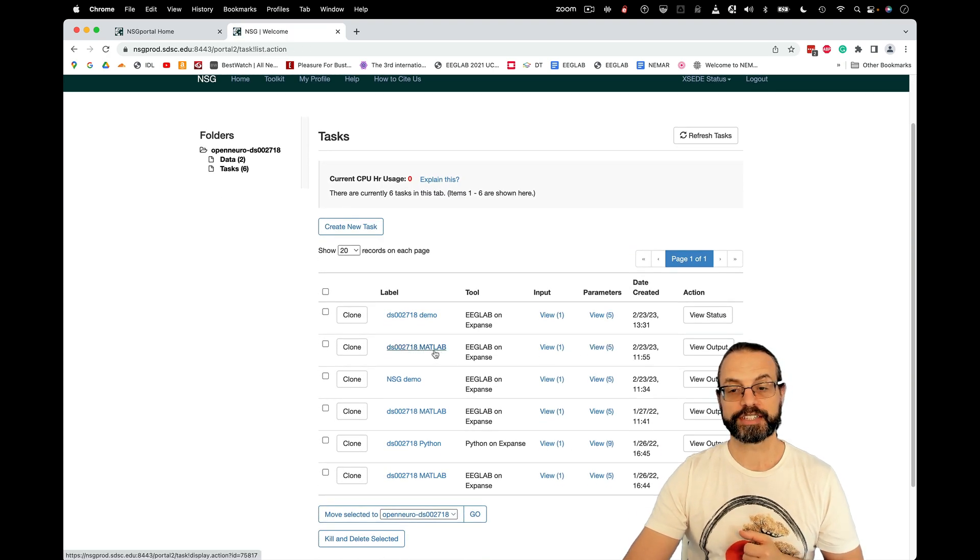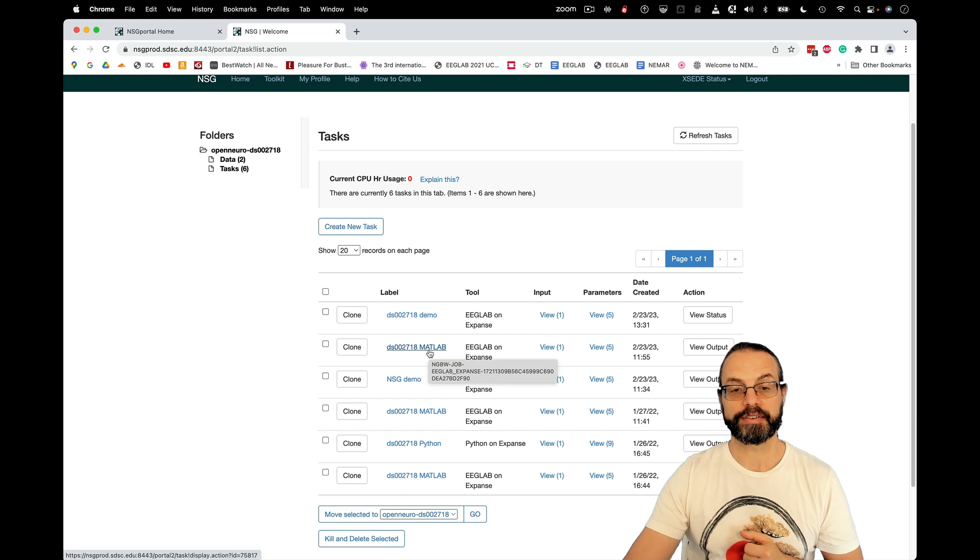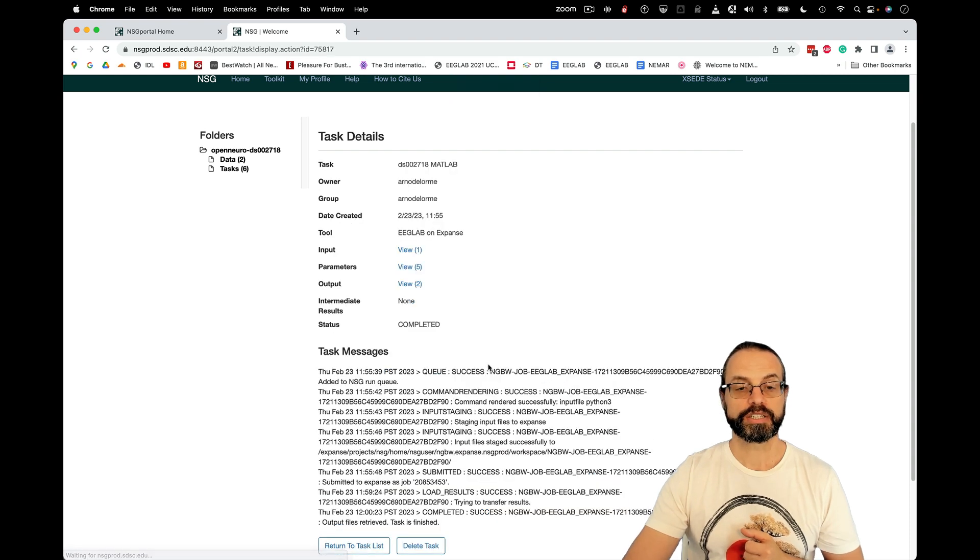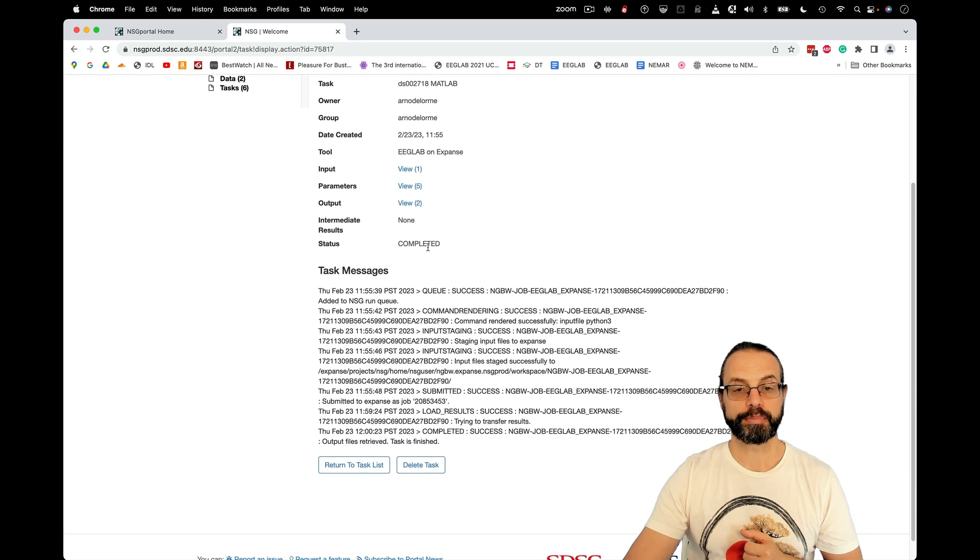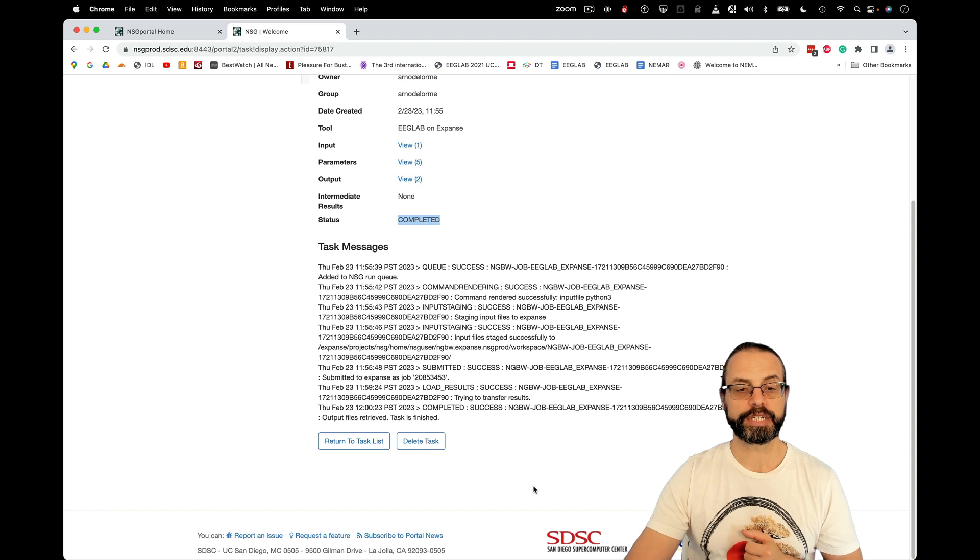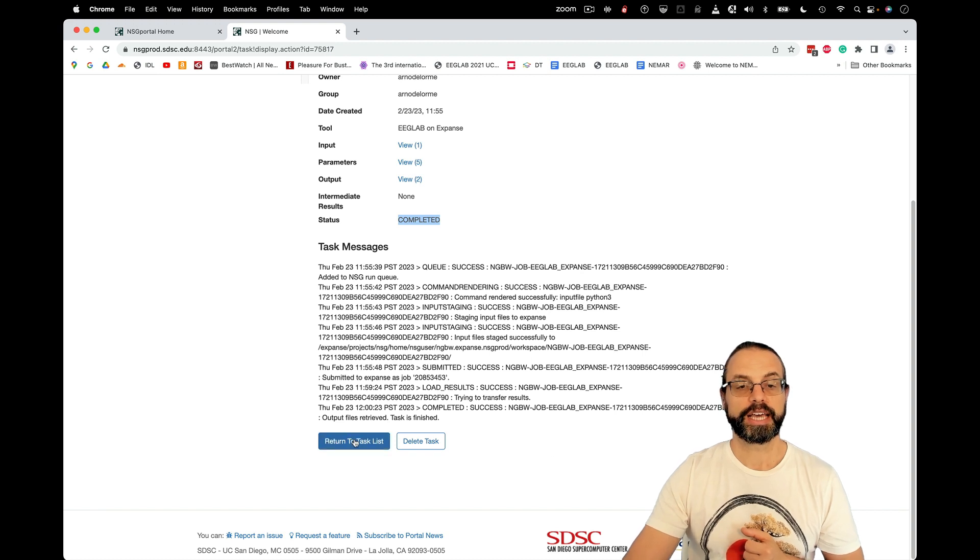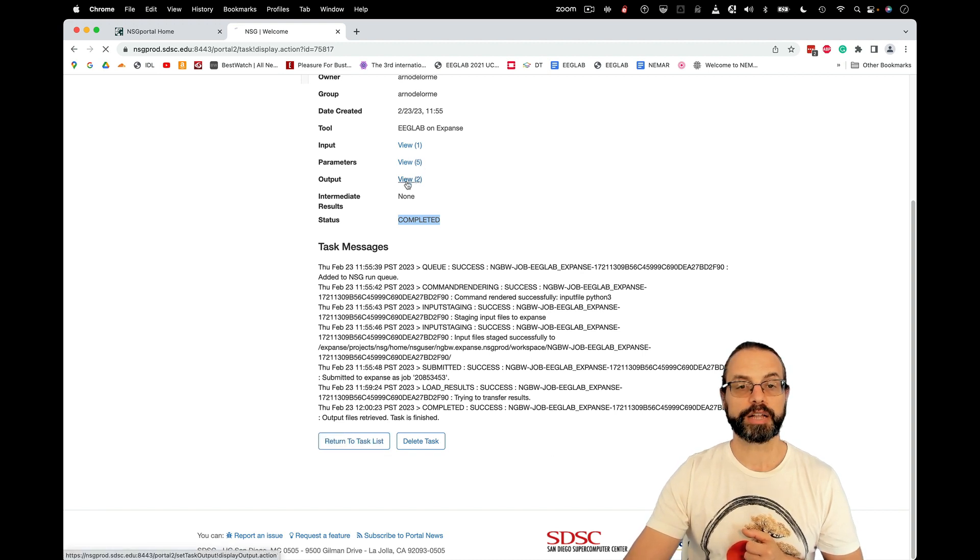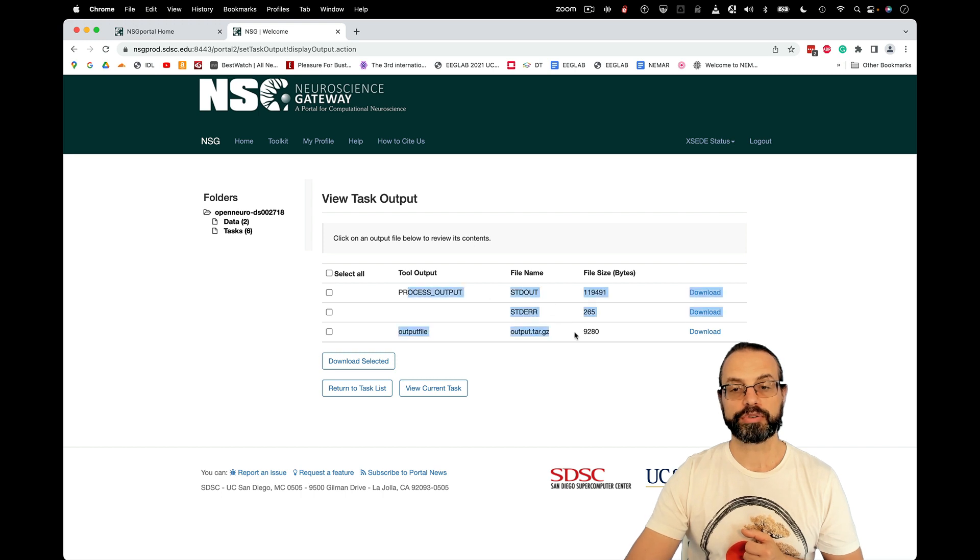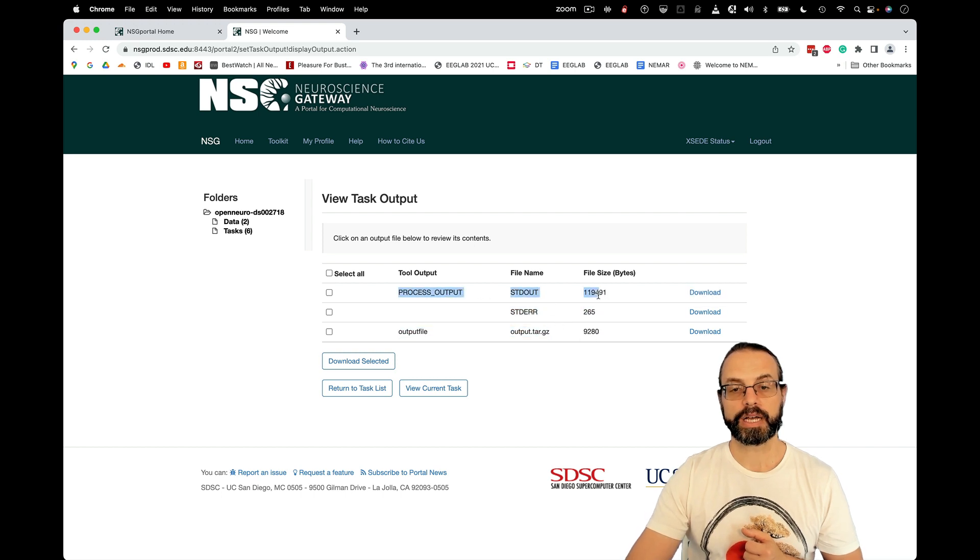So I can just show you the results right here. And for example, on this one. So this one says completed. I just ran it like 10 minutes ago and I can view the output. So you have three outputs here.